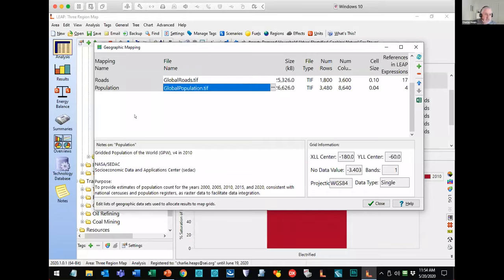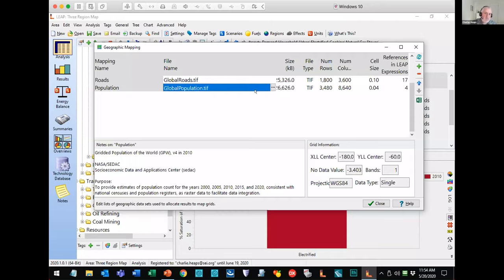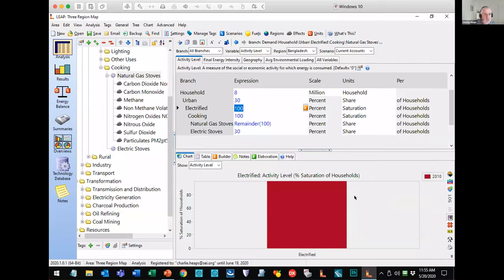For electric generation under the transformation sector, the geography variable is allocating things as point sources. If you had a dataset with individual power plants, you could simply put in the latitude and longitude of each power plant and it would allocate those emissions to the grid square where that latitude and longitude resides. Once you hit calculate, Leap does its normal calculations plus an additional step where it allocates total emissions out to each individual grid square — and those allocations might differ in different years and different scenarios, depending on the policies pursued.